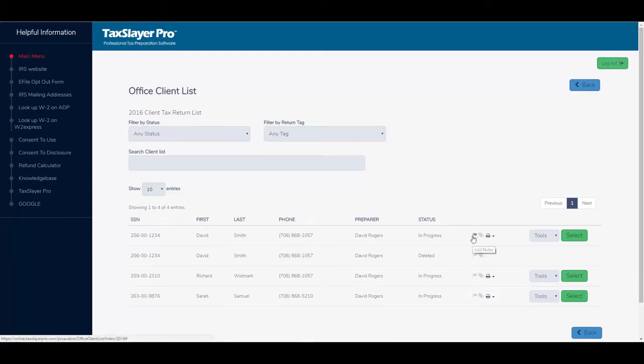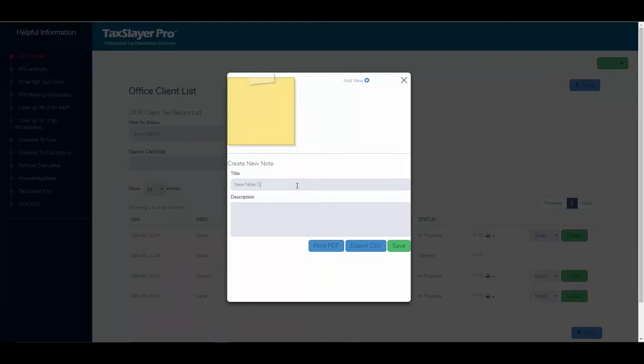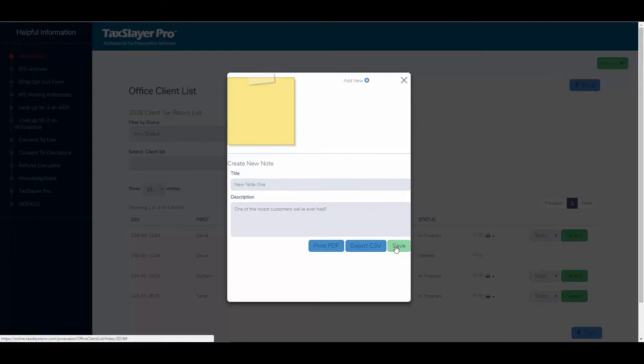So I'm going to click into this return and add a note, and we'll just call it new note 1, and I'll just paste a phrase that I had copied earlier. I'll click save.